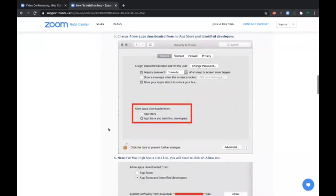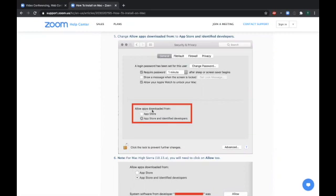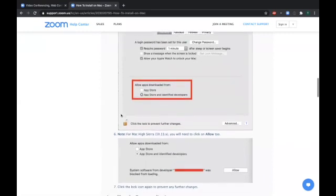Next, if App Store and Identified Developers is not checked under allow apps download from, then click on that little dot there and that'll be the option. As you see here, the lock is unlocked.